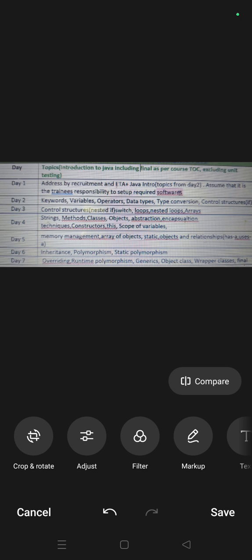And the relationships - has-a relationship, uses, uses-a relationship, inheritance, polymorphism, static polymorphism, overriding, runtime polymorphism, object class, wrapper classes, final keyword.